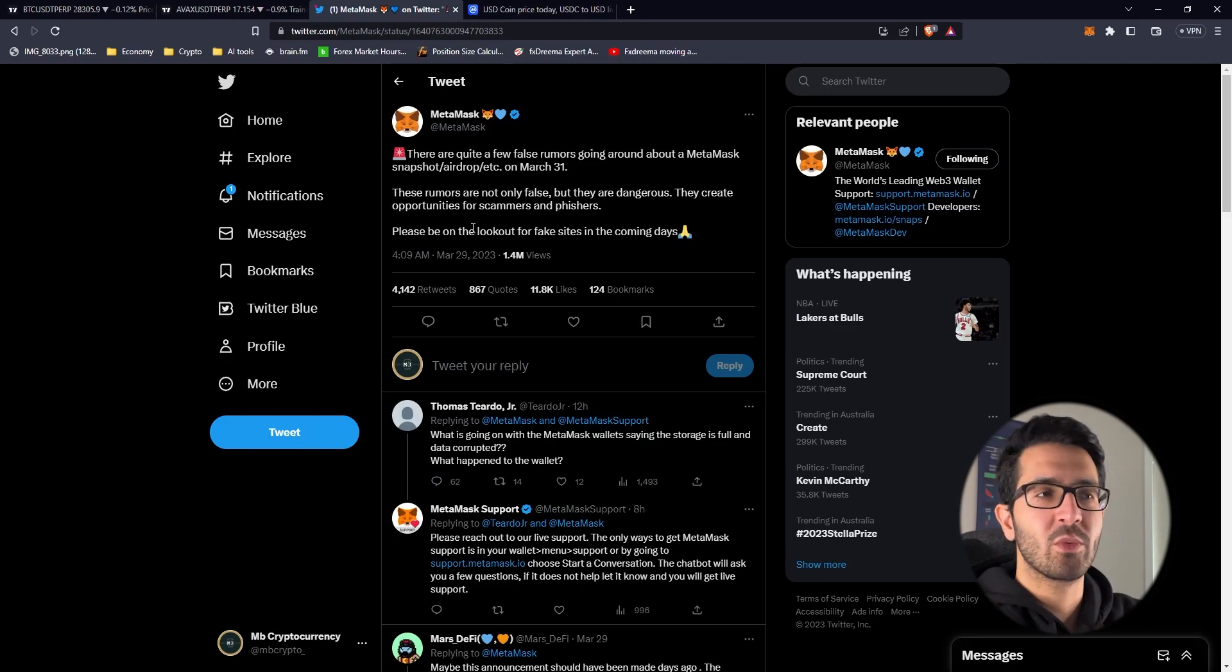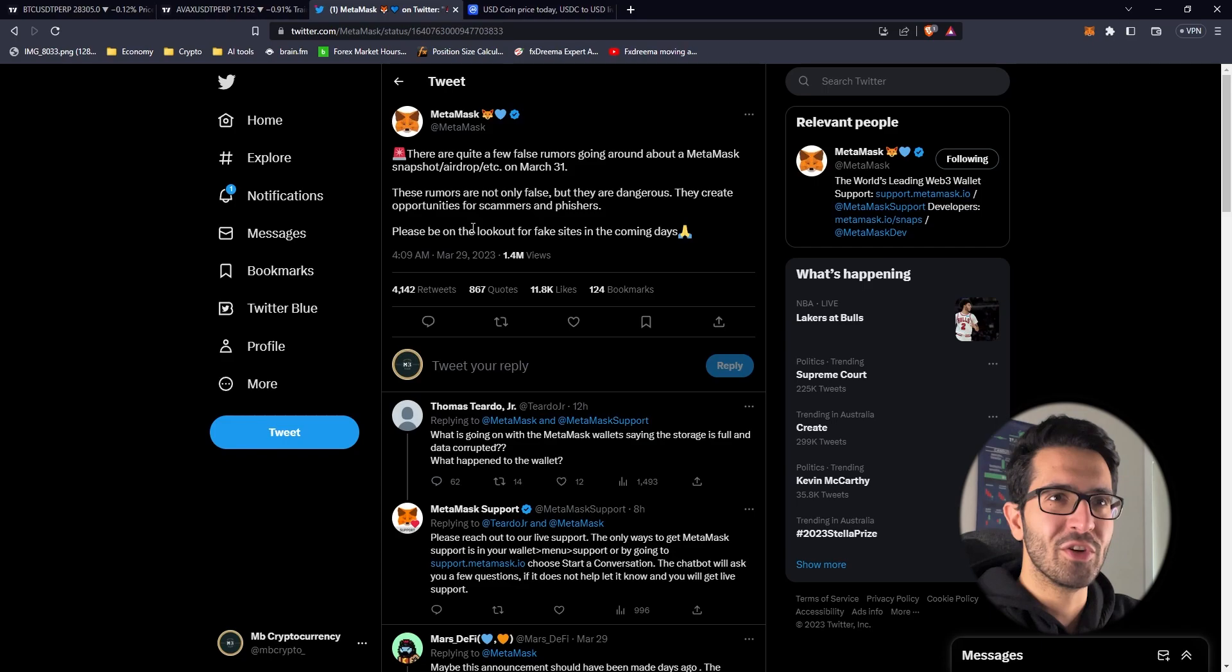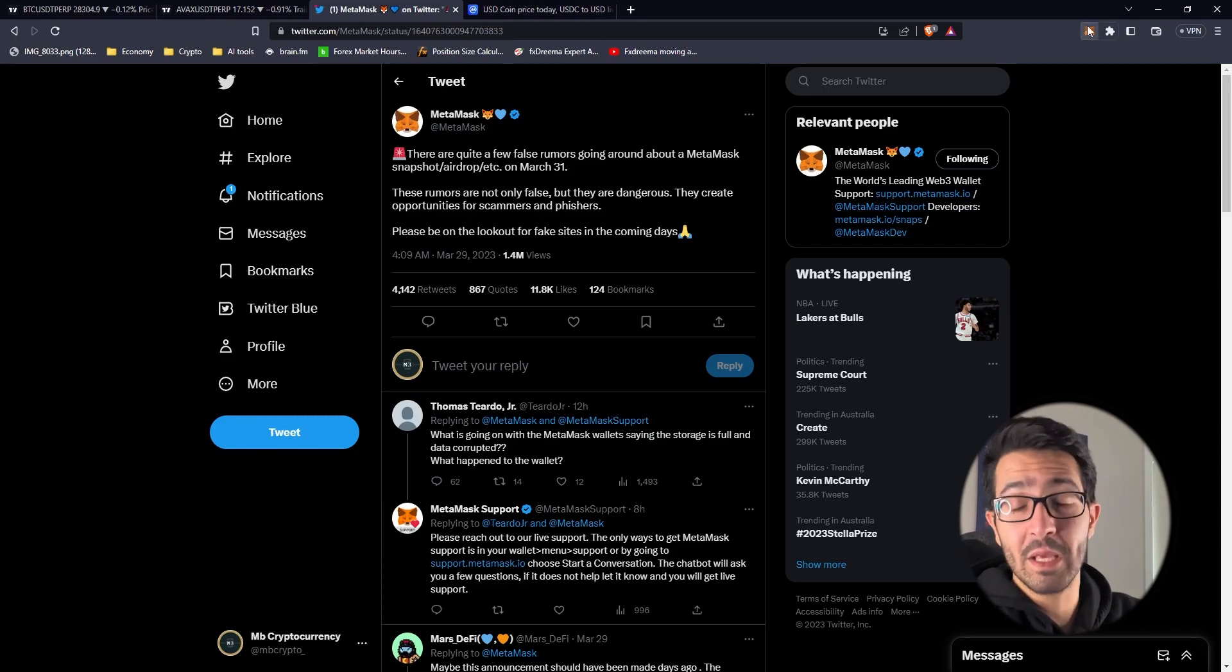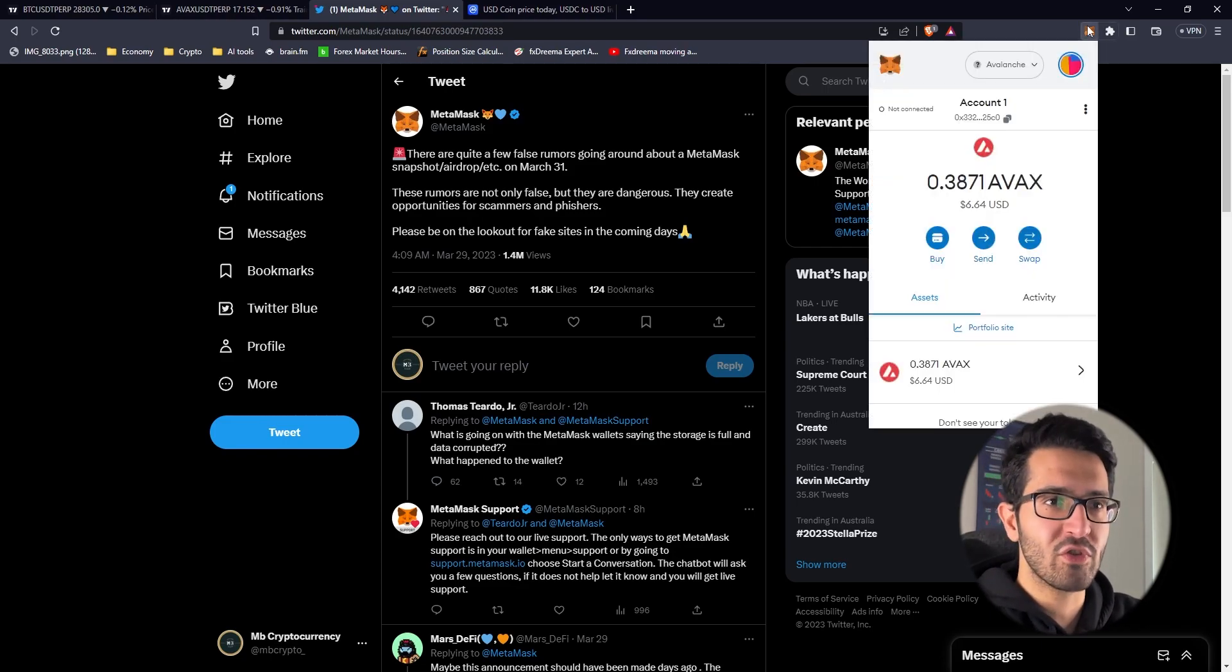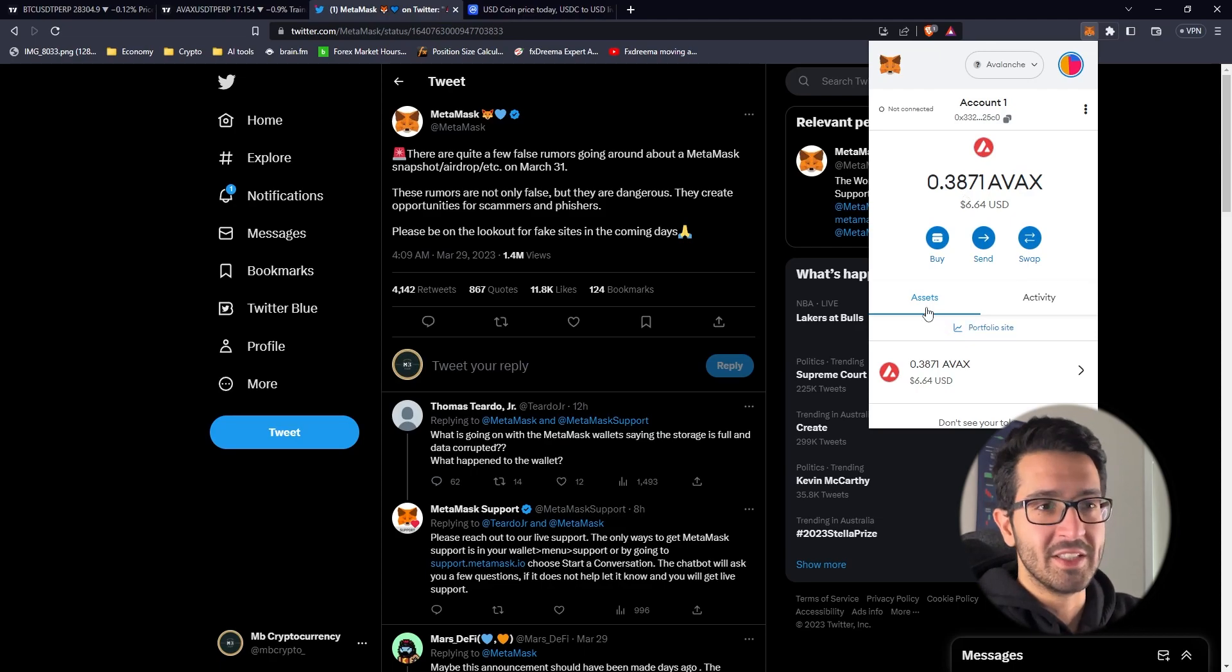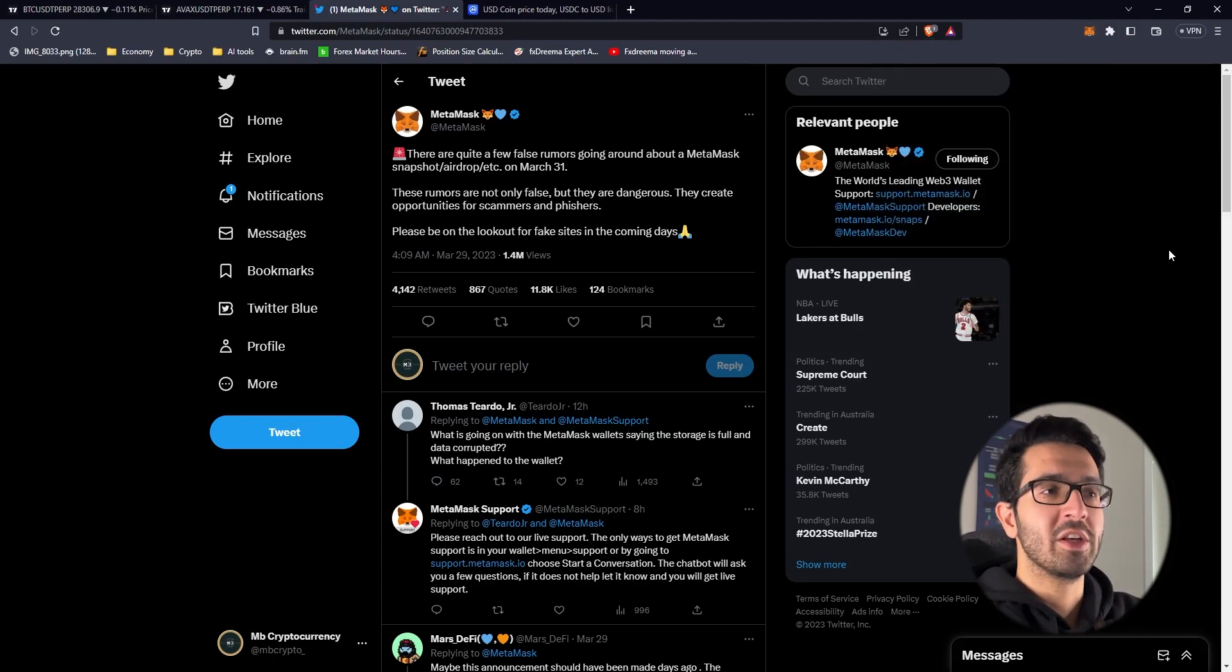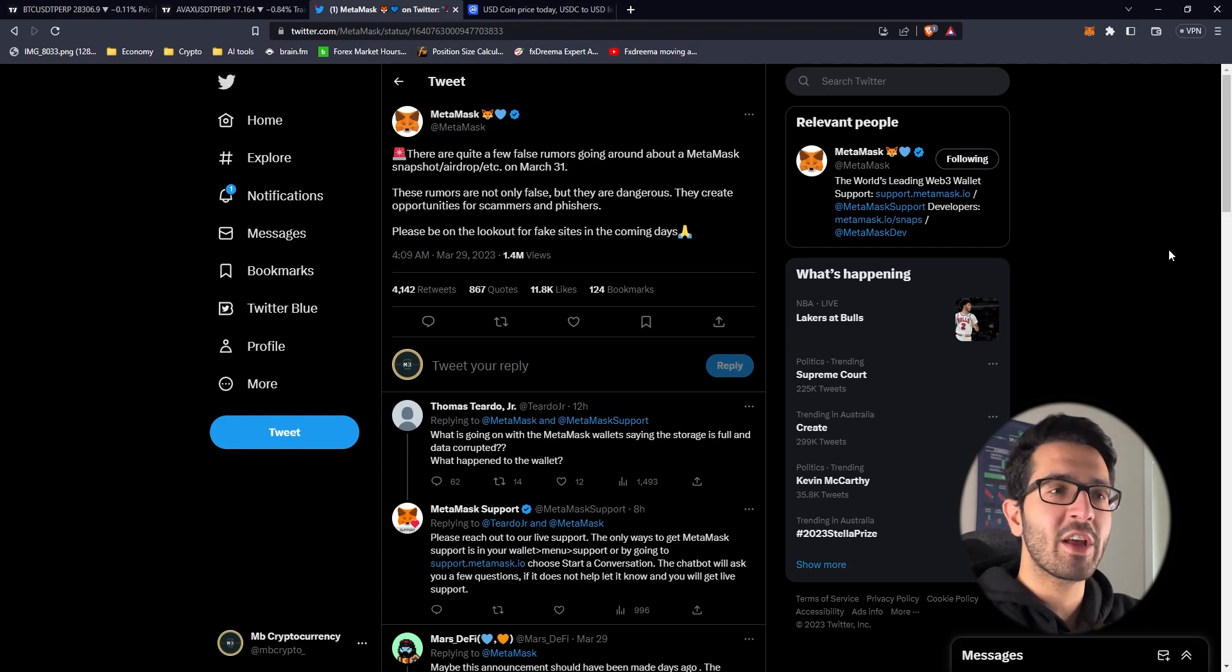In order to get the airdrop you have to interact with Metamask, and transferring by itself is not a good indication that you might be eligible for airdrop because everyone is using Metamask. How are we going to be potentially whitelisted for the airdrop?